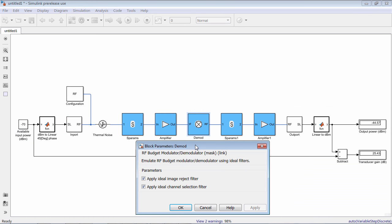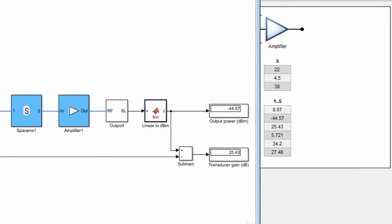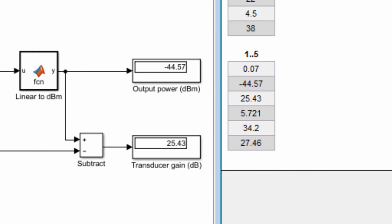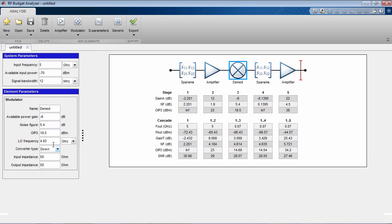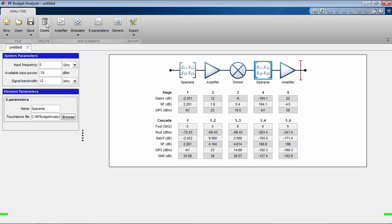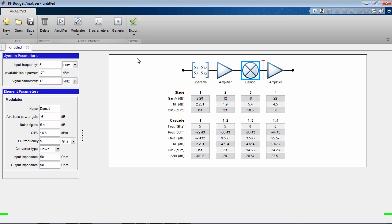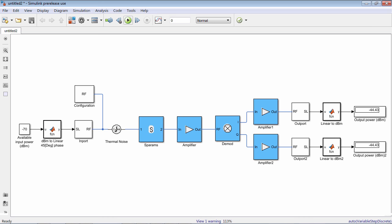The simulation results of the model reproduce the analytical computations of the app. In the case of a direct conversion receiver, the local oscillator frequency is the same as the input frequency. In this case, a quadrature architecture is automatically generated.